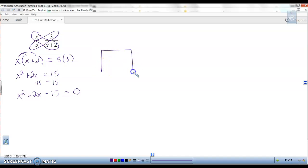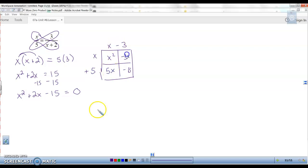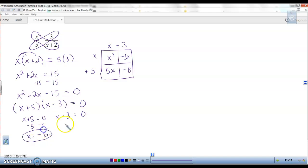Now we can factor: x squared, negative 15, x and x. Factors of 15 that give 2: 5 times 3, but to get plus 2 we need plus 5 and minus 3. So x plus 5 times x minus 3 equals zero. Set each factor equal to zero: subtract 5 to get x equals negative 5; add 3 to get x equals 3.